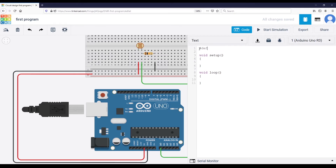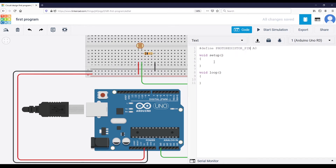The first thing I'm going to do is create a define for the pin: #define PHOTO_RESISTOR_PIN A0. So I can use that anywhere in the code.